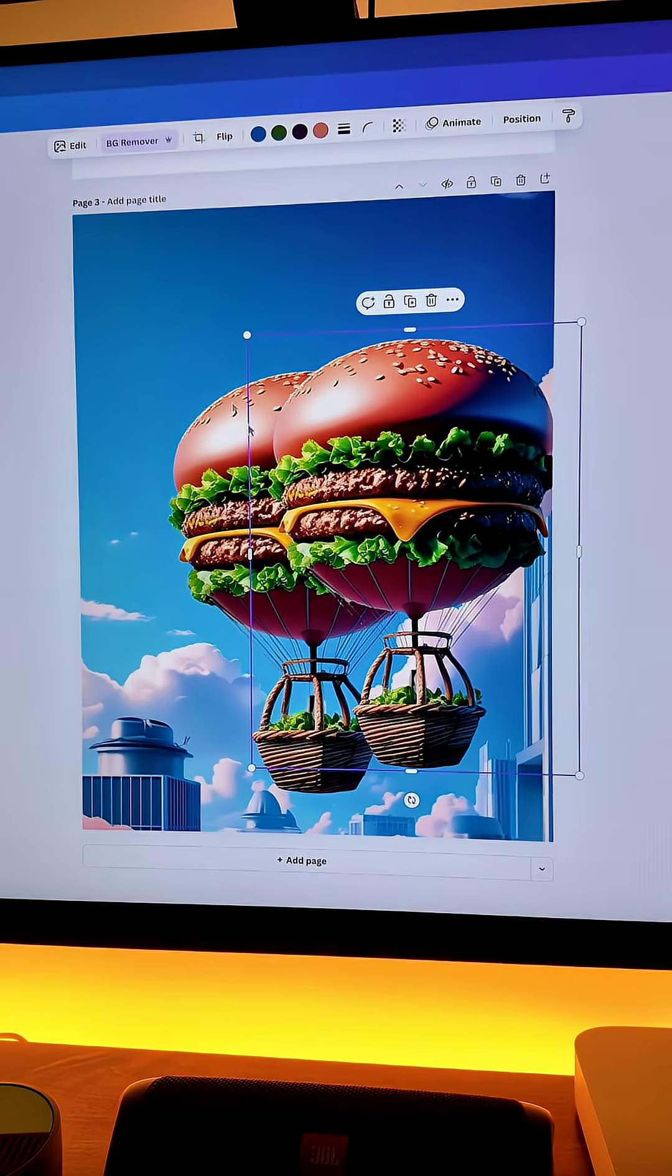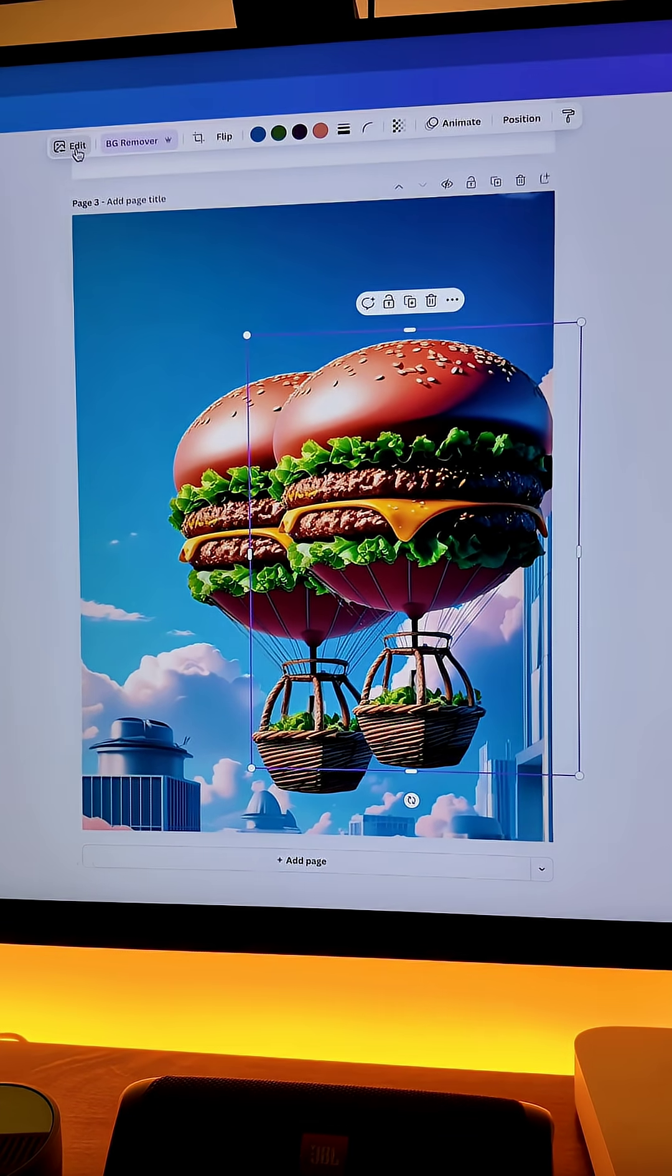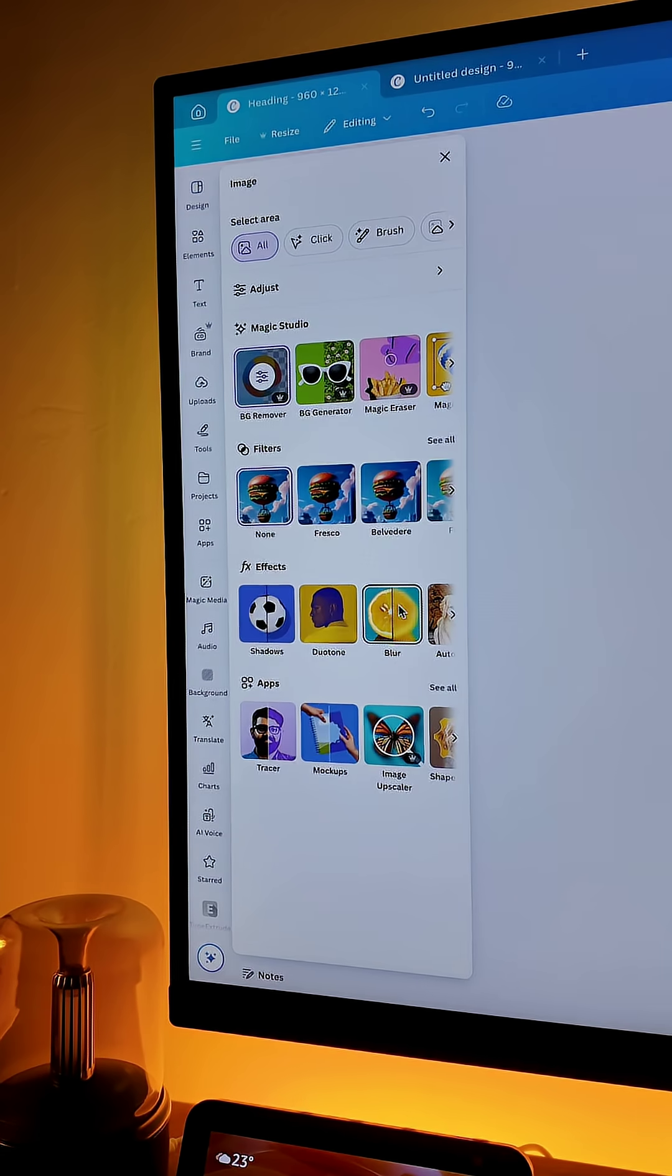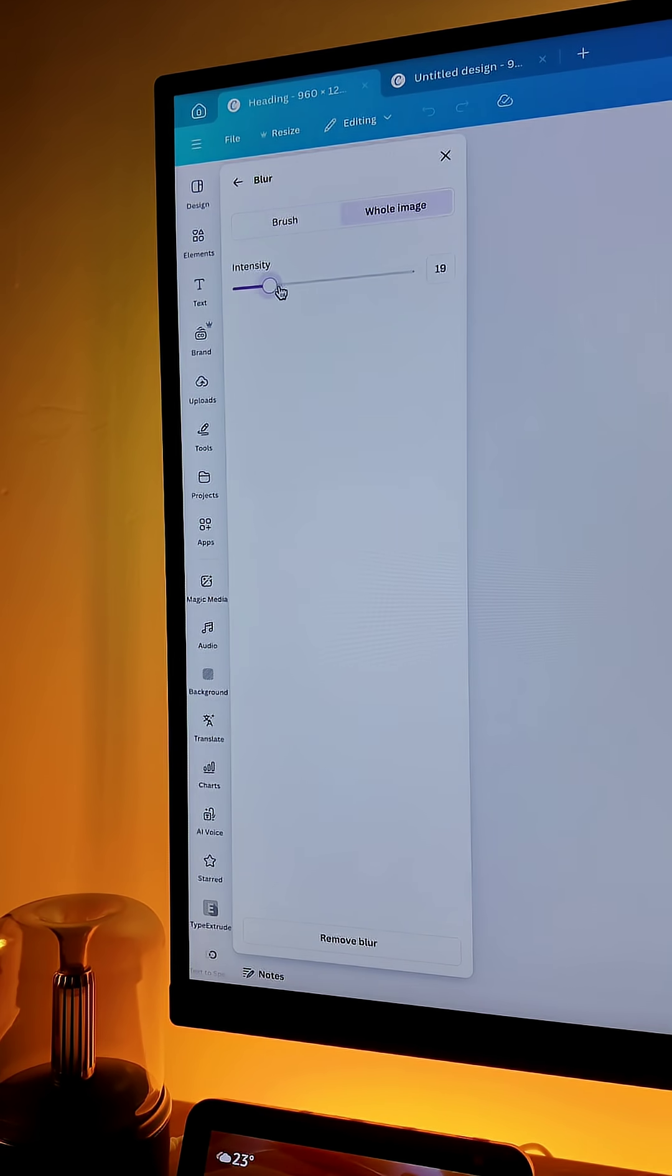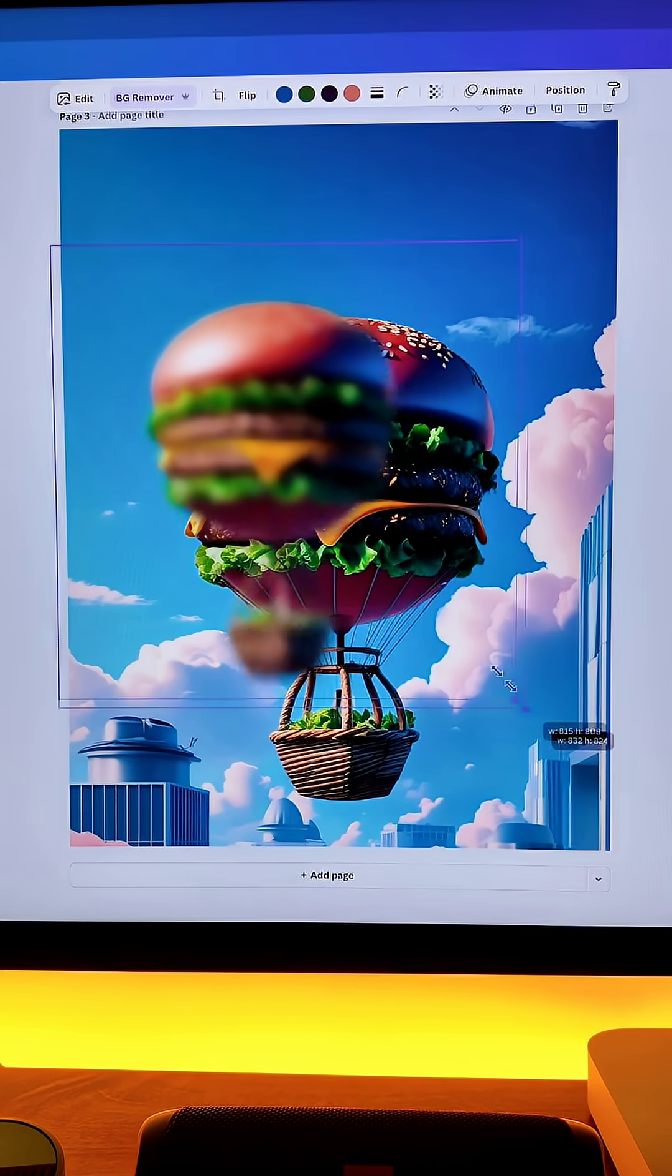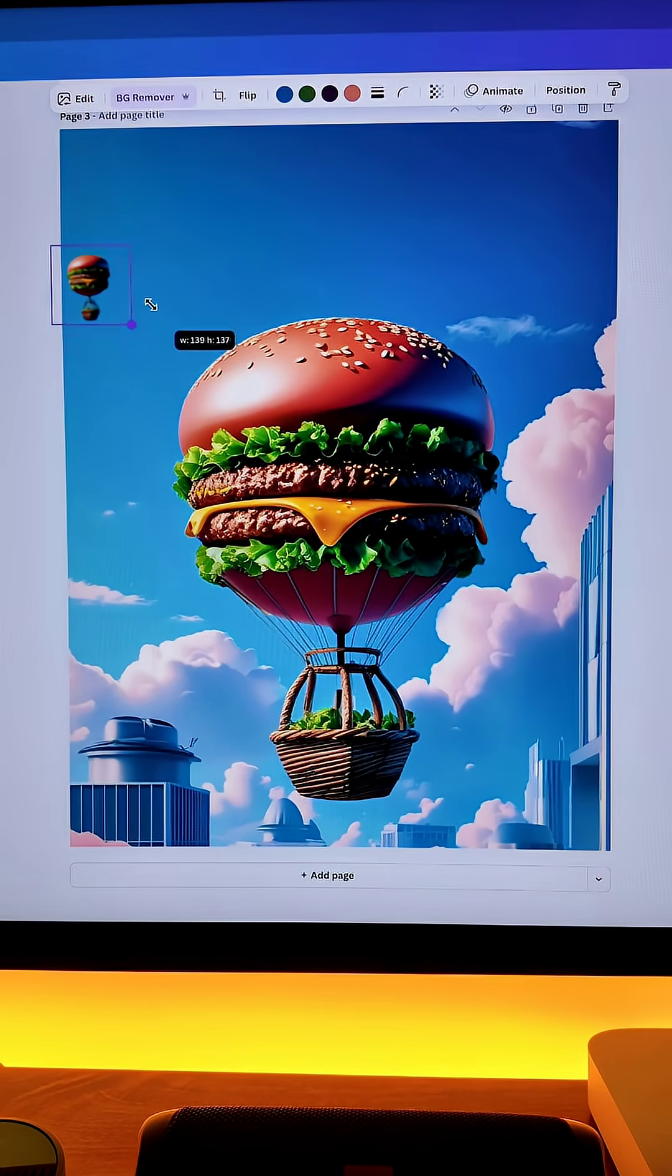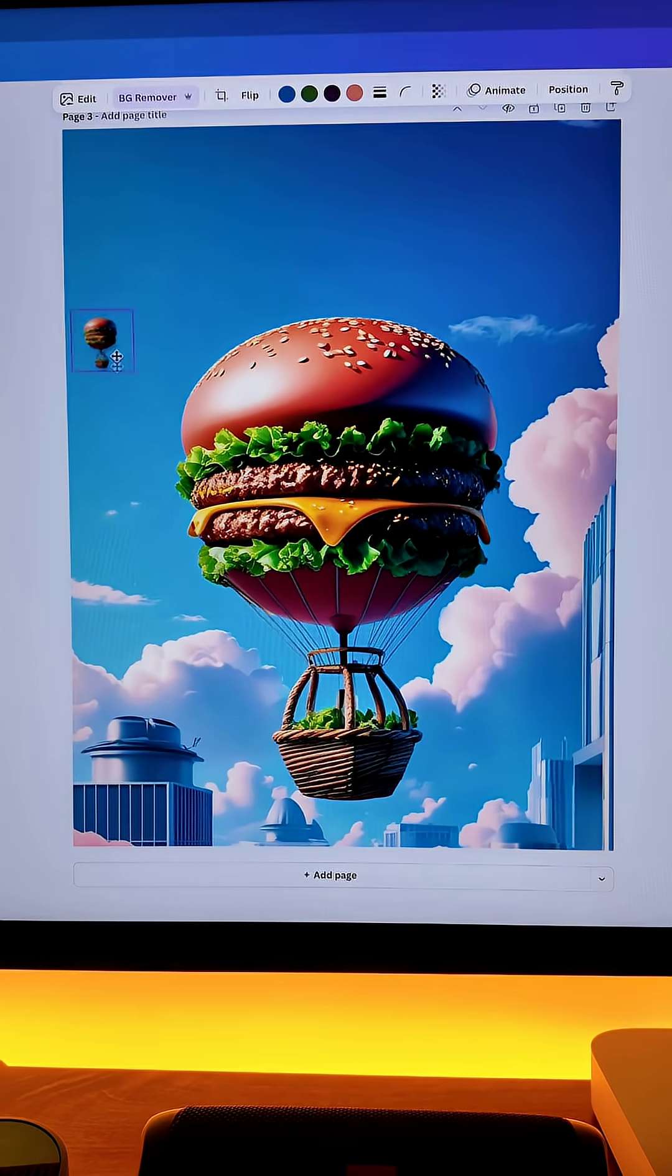Now just duplicate the image and go to edit again. Now we will select blur and apply the blur effect to the image. Decrease the size of the blurred image and place it in the image.